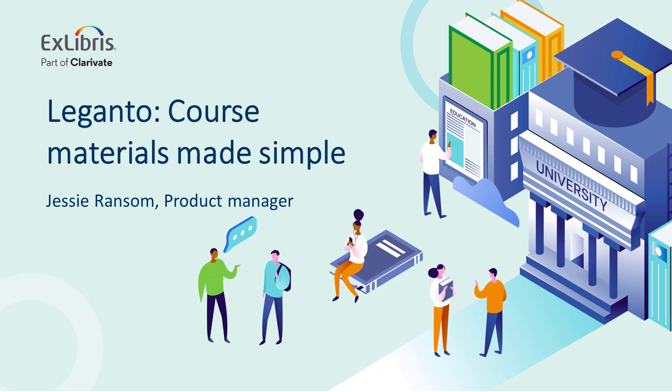Hello and welcome to this demo of Leganto, which is a tool that makes it easier to set up and maintain your course materials in the learning management system.